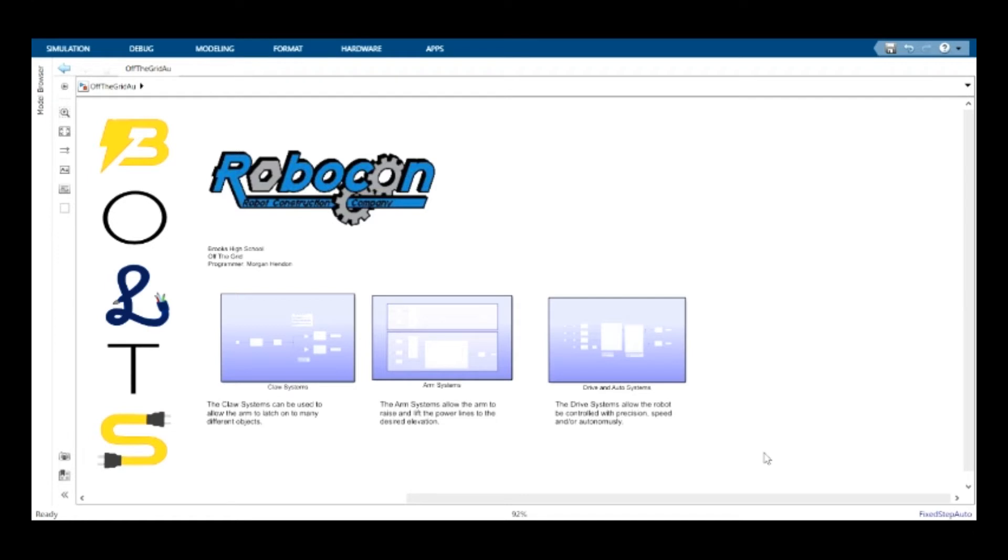This concludes the presentation of the programming of bolts. If you'd like to know anything else about Robocon, please visit RoboconBHS.com today.